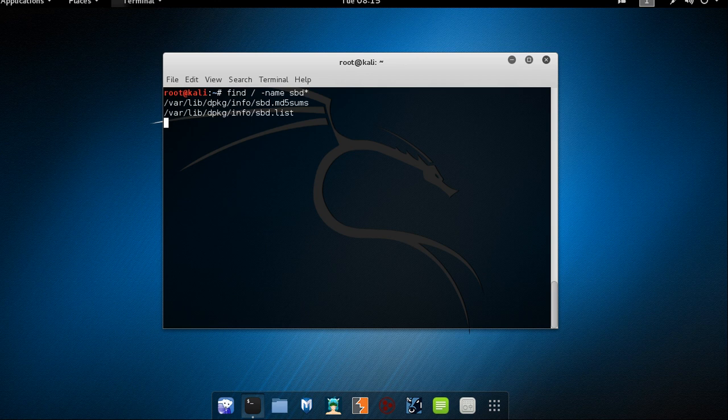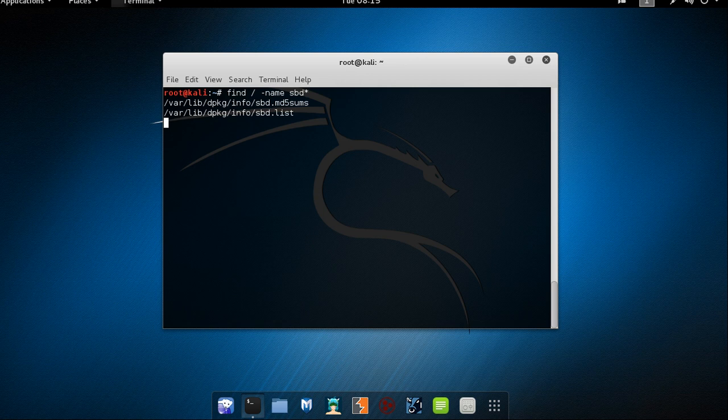Let's wait for a couple of seconds. Oh yeah. We just started getting results. If you can see we have sbd dot md5 sums, sbd dot list. It's fetching more. Let's just wait for a couple of seconds.